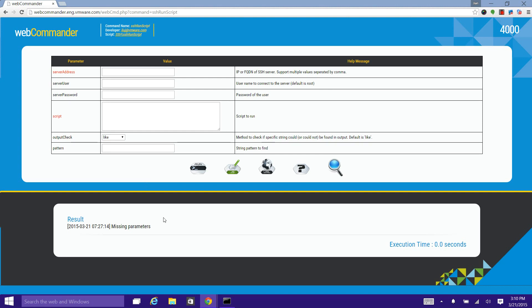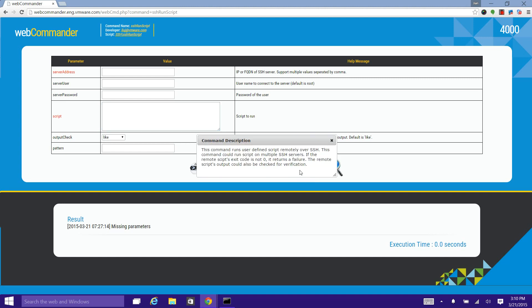The bottom part is for displaying the execution result and output of the command. If you are not familiar with the purpose of this script, you can click the question mark here to read the command description.